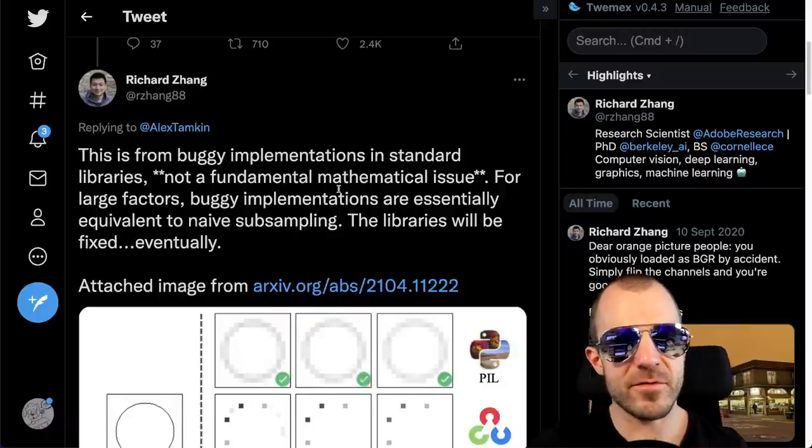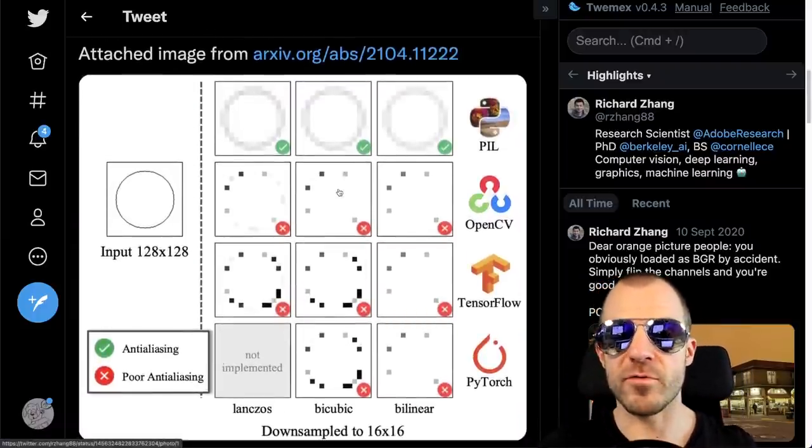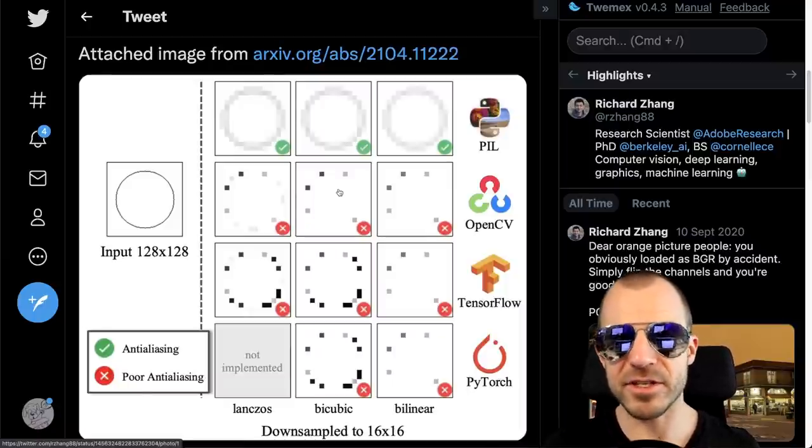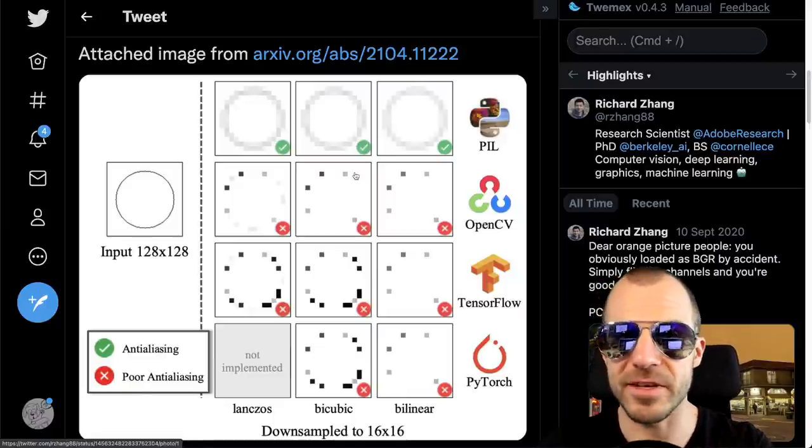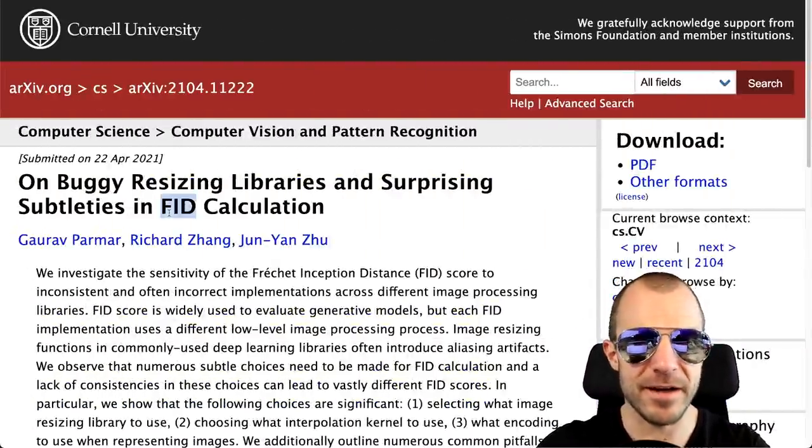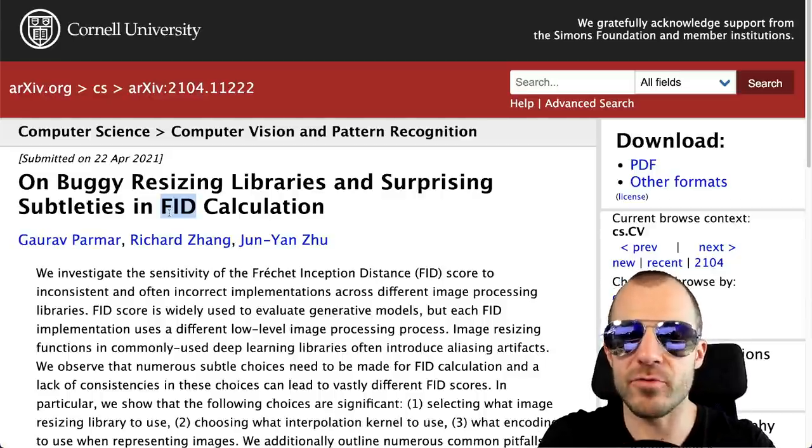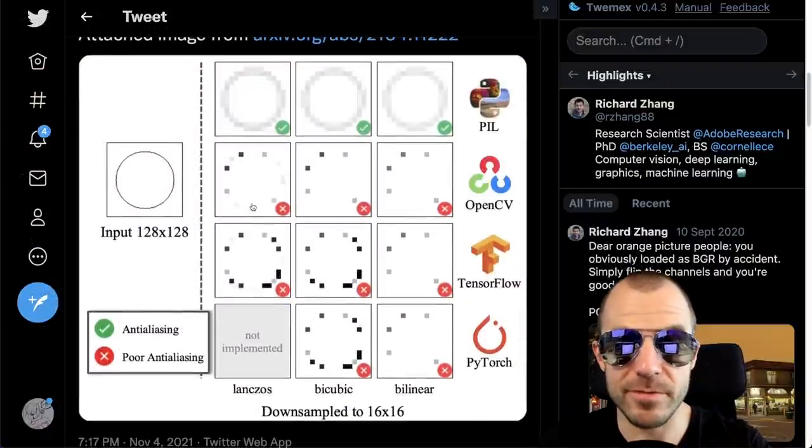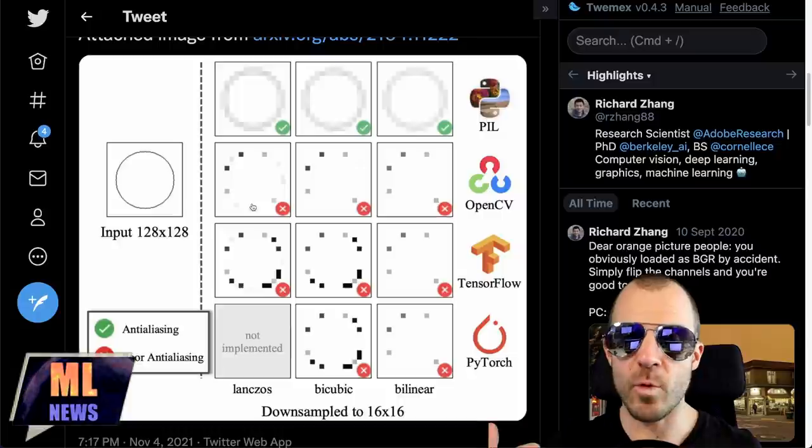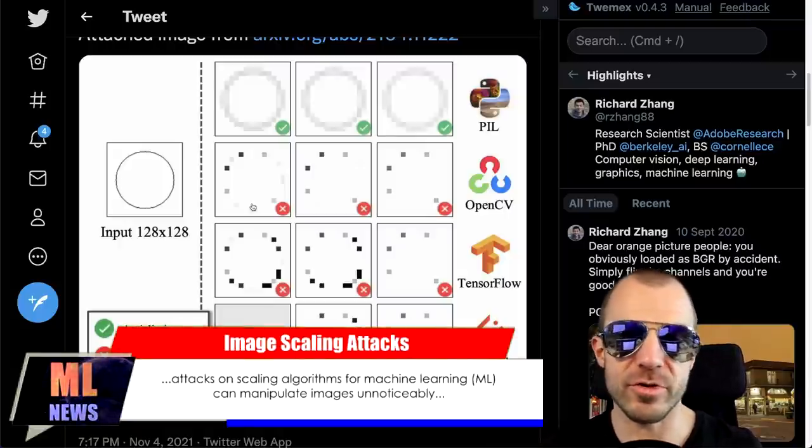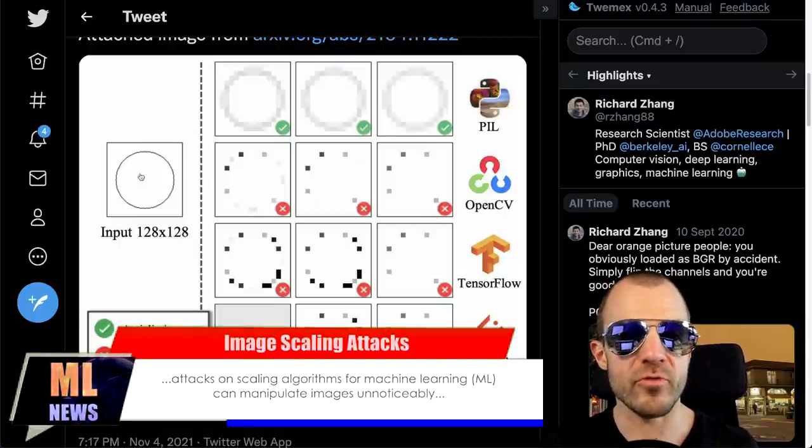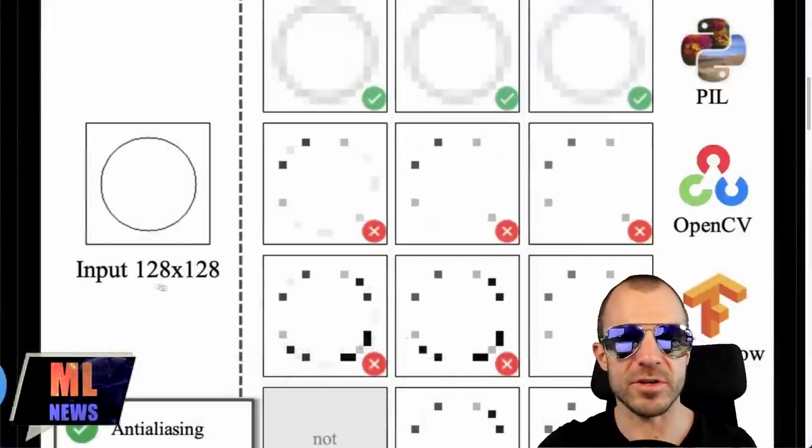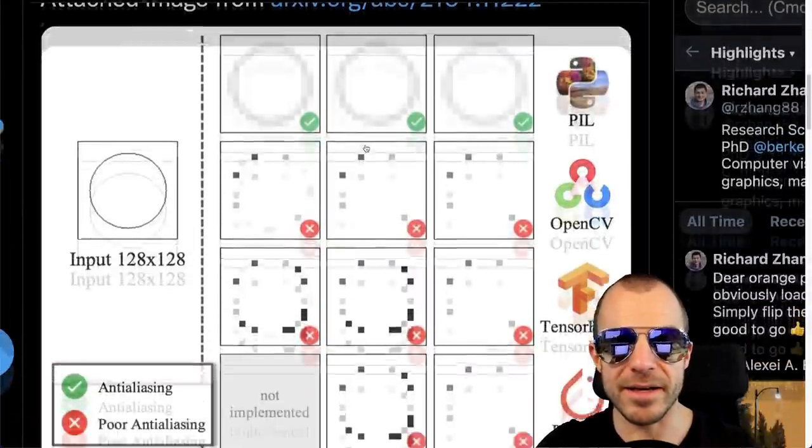There is an interesting take here from Richard Zhang, which says that this is essentially not a property of rescaling itself but of faulty implementations of rescaling in various libraries. And there have actually been papers written about this problem, namely that if you want to calculate things like FID, which is often used in GANs as a quality metric, then it actually matters how you rescale images. And if your rescaling algorithm doesn't do proper anti-aliasing, then the rescaled images will have way too much contributions from certain pixels and way too little contributions from other pixels. So here for example, if you ask these libraries to rescale the circle on the left, which is 128 by 128 to 16 by 16, only the PIL Python Image Library does a good job at it.